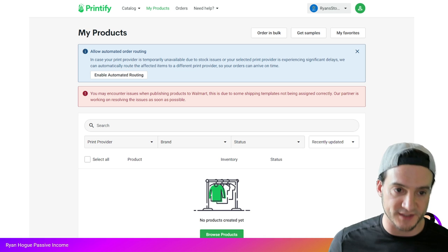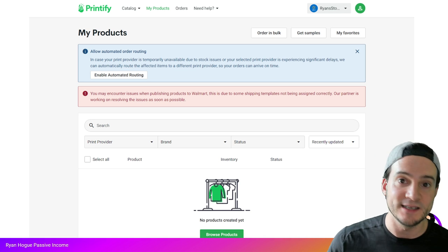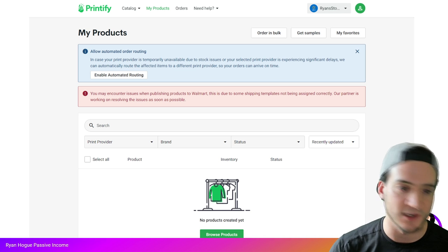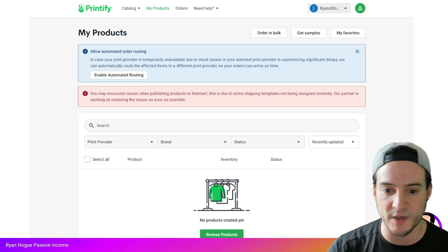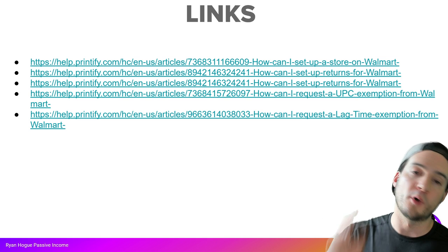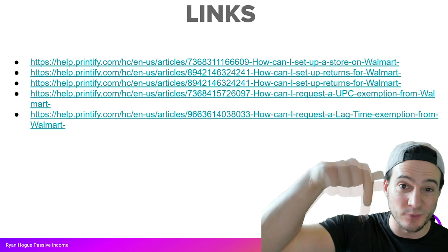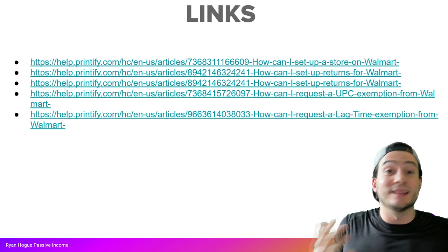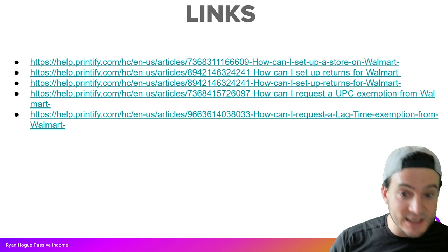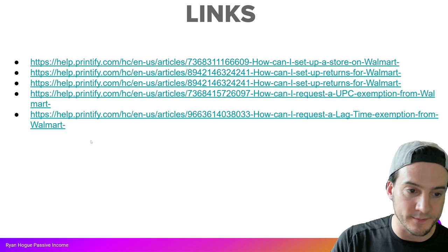I missed the easy sales window around Christmas because of having to go through some of these things twice. I'll drop additional links to the Printify help center in the description so you can get help if I can't respond to every comment or if you don't want to check out my course or private community.